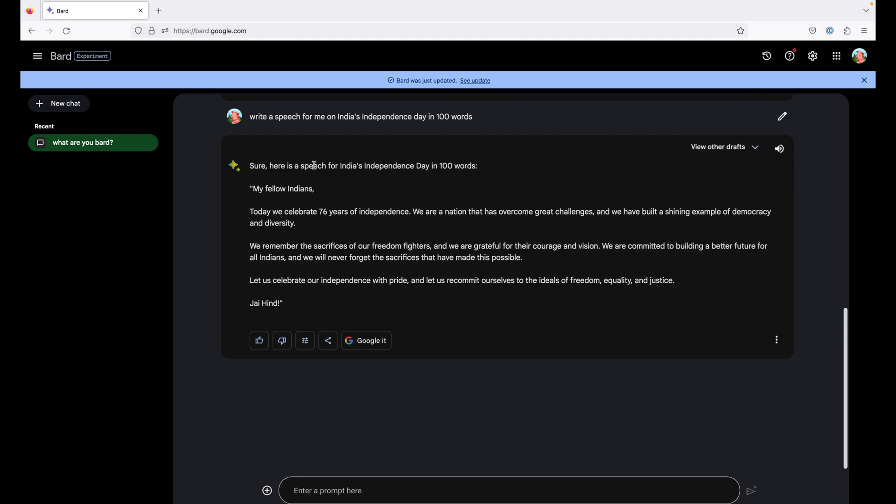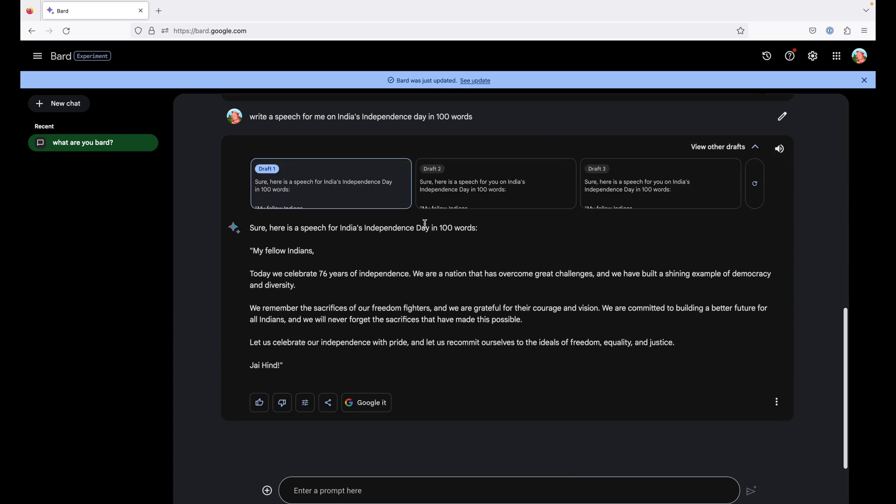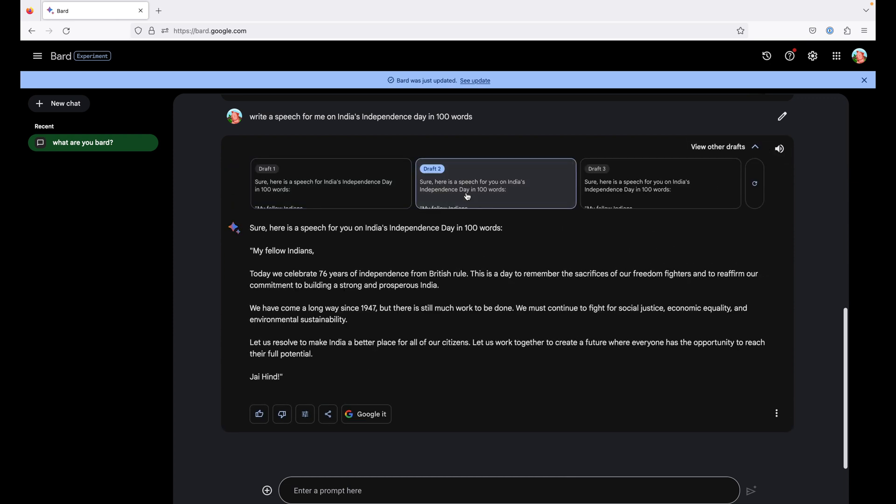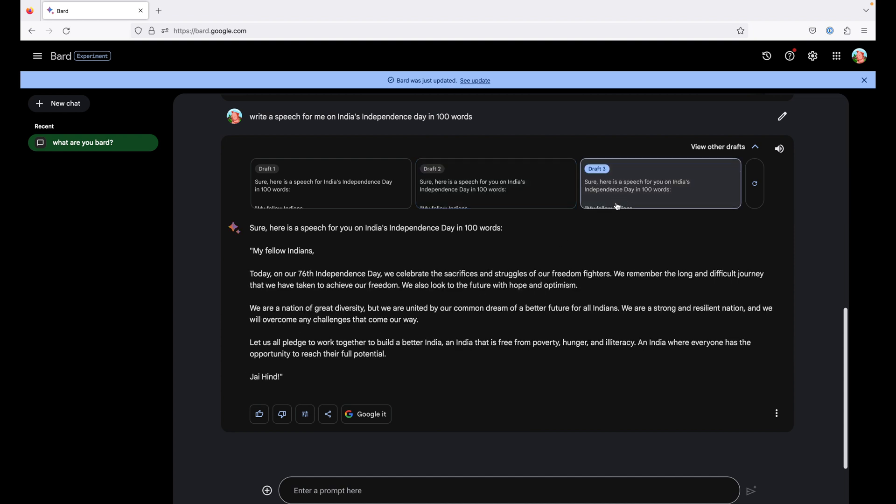So it has given us a response here, my fellow Indians, all of this, Jai Hind. And you can also view the other draft responses which it generates. Like you can see, the start of it has changed today on our 76th Independence Day.